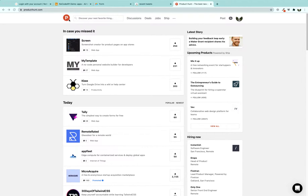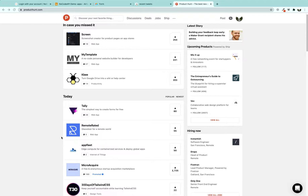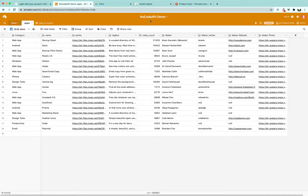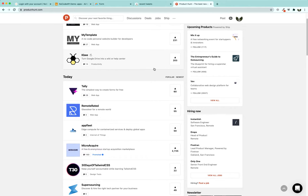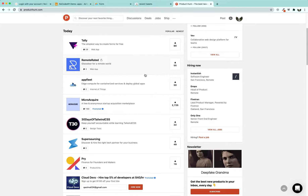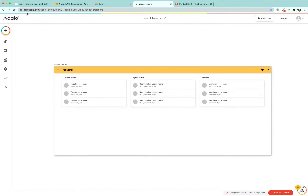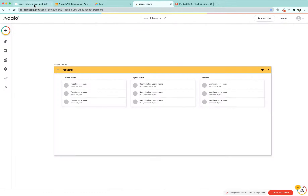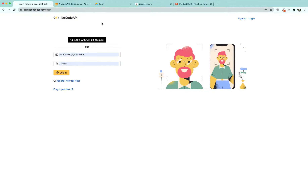We are going to build a product hunt clone where we are going to vertically stack our product lineup and pull the list of products from Airtable. The purpose of this tutorial is to help you understand how easy it is to build a website using no-code tools. For that we are going to use three tools: Adalo, Airtable, and NoCodeAPI.